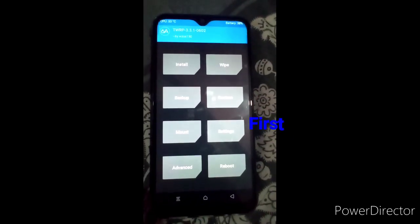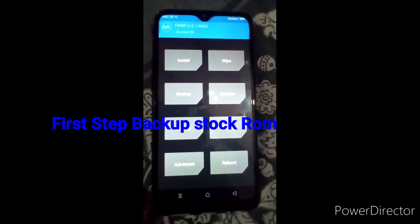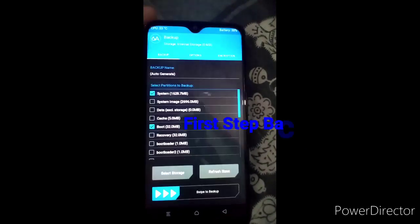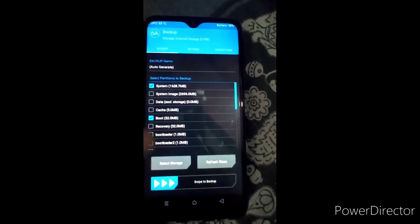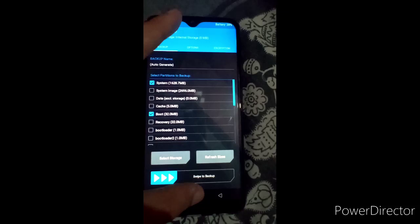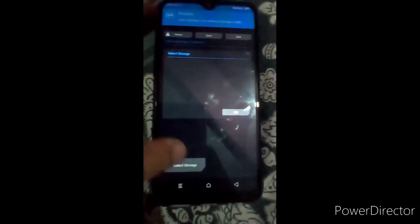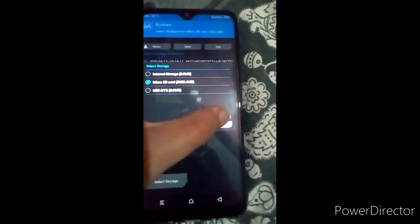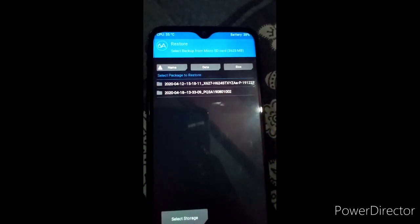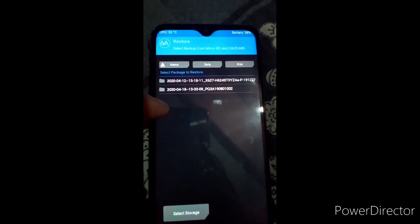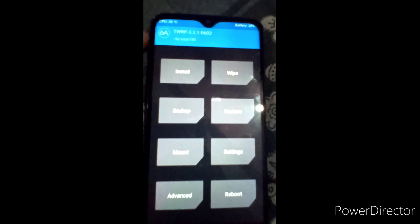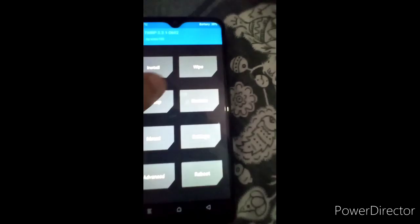First of all we have to back up the stock ROM. I already backed up my stock ROM. You can see — the first file is my stock ROM, and the second is Pixel Experience ROM. Now first of all we have to wipe.